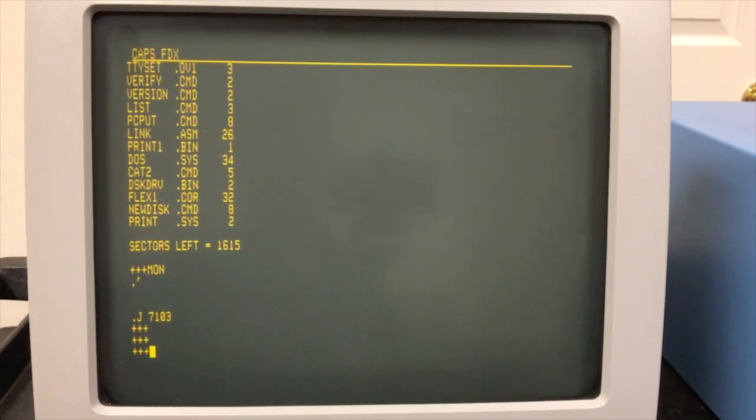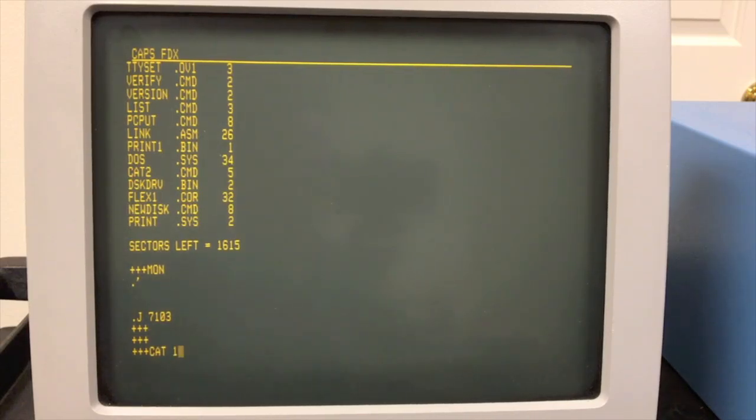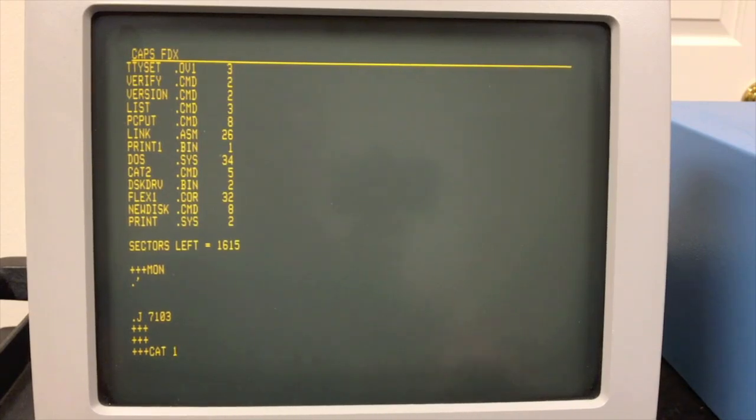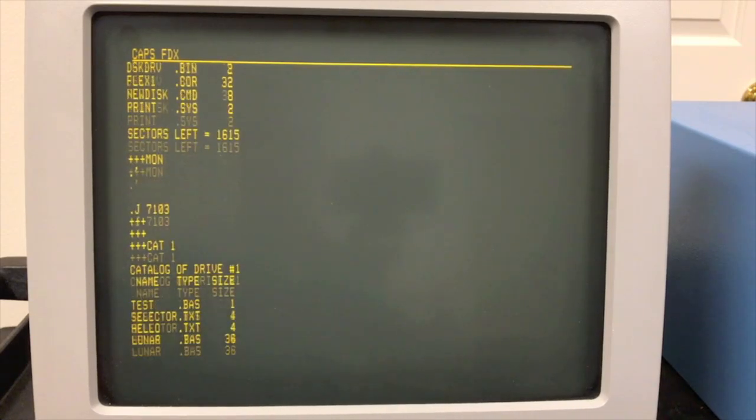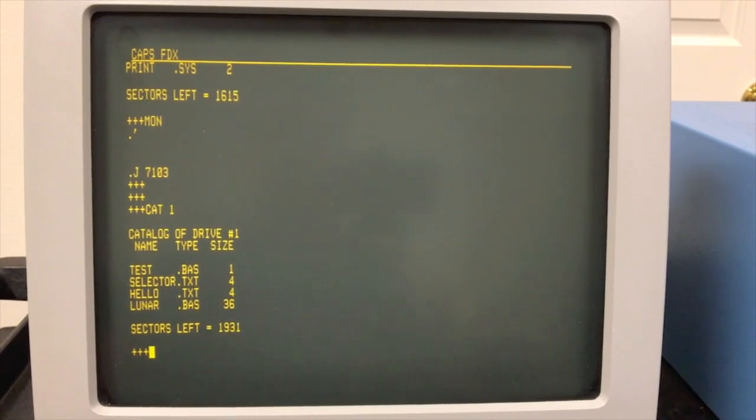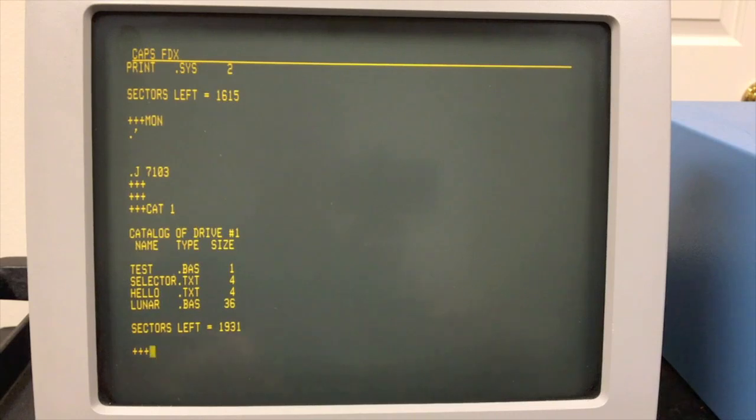I can jump back into FLEX with the warm start vector there at 7103. Alright, to look at another drive, you go cat and then specify a drive number. Instead of using ABCD like in CPM, it uses drive 0, 1, 2, 3. So here we're looking at our second disk. You can see I have just a few files on this. This is going to be our work disk that we'll look at in just a minute.